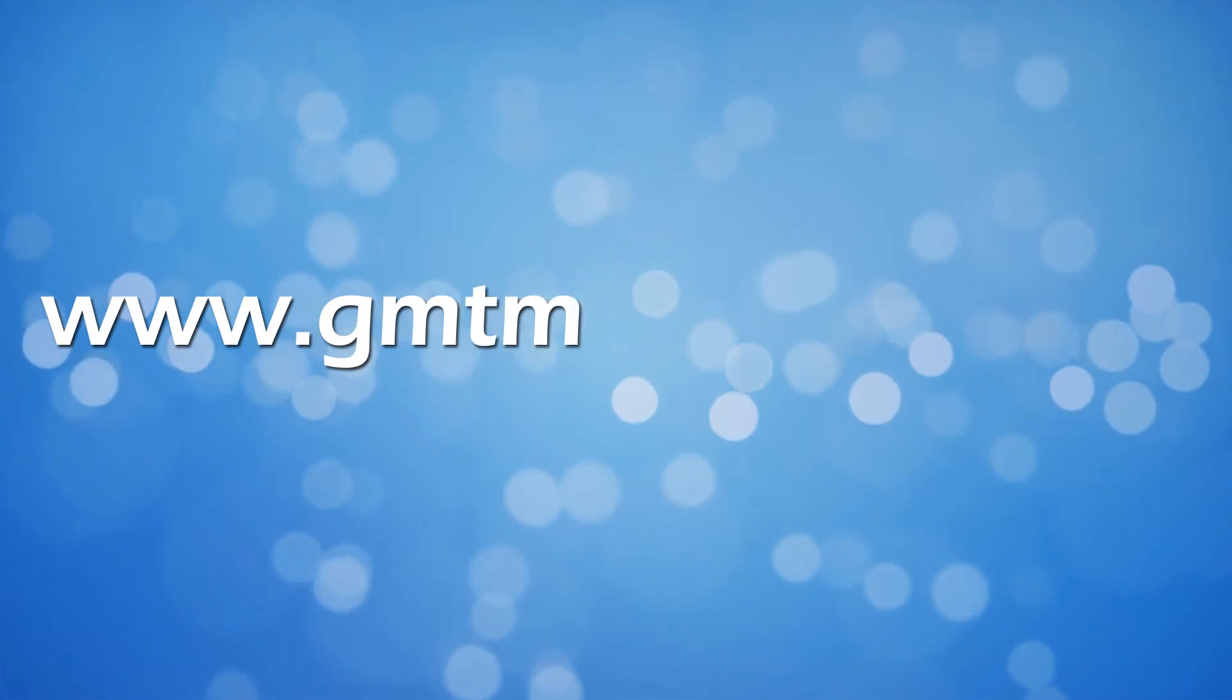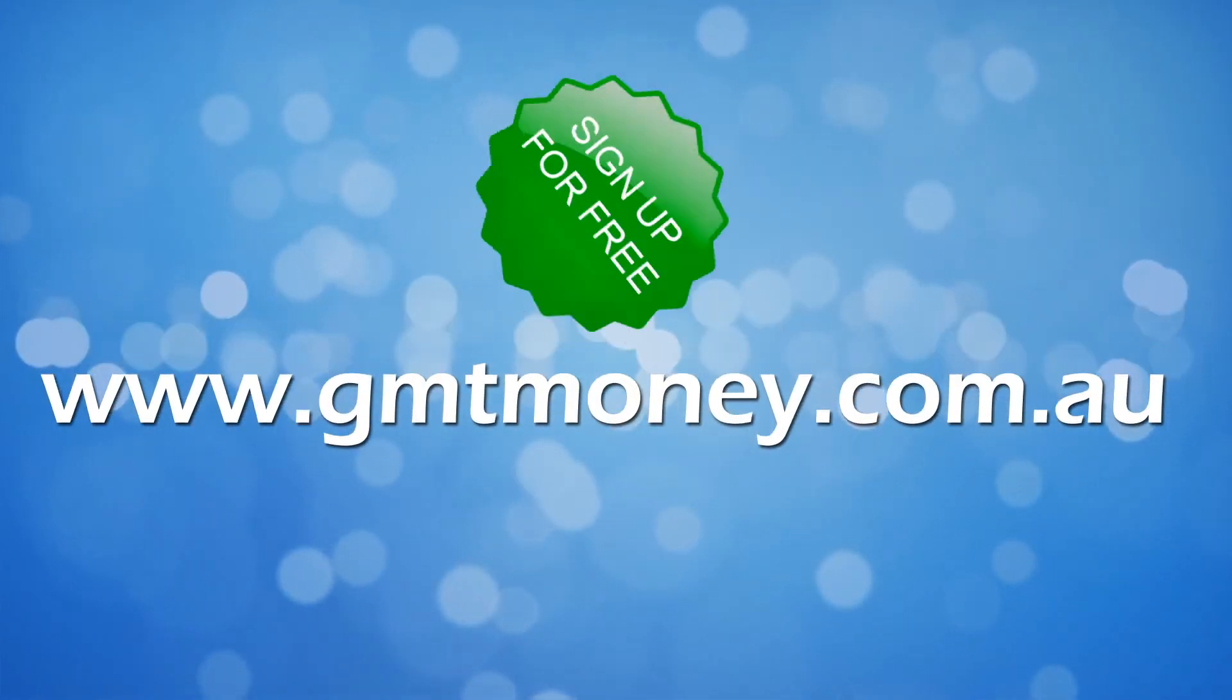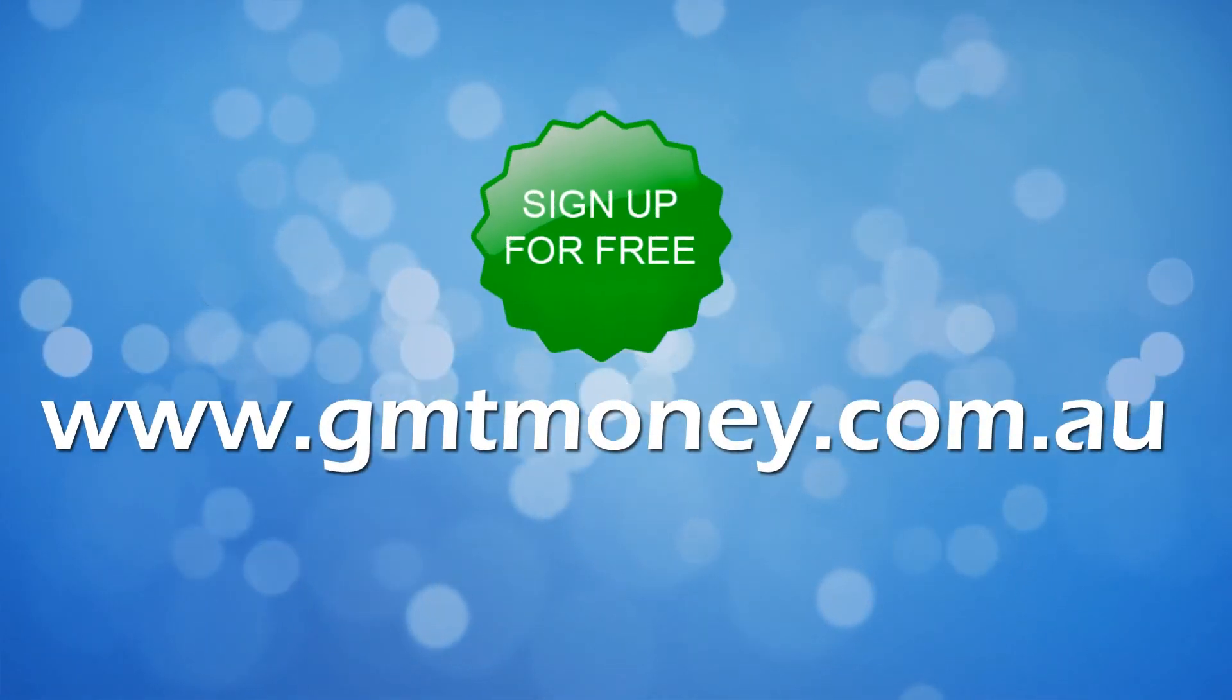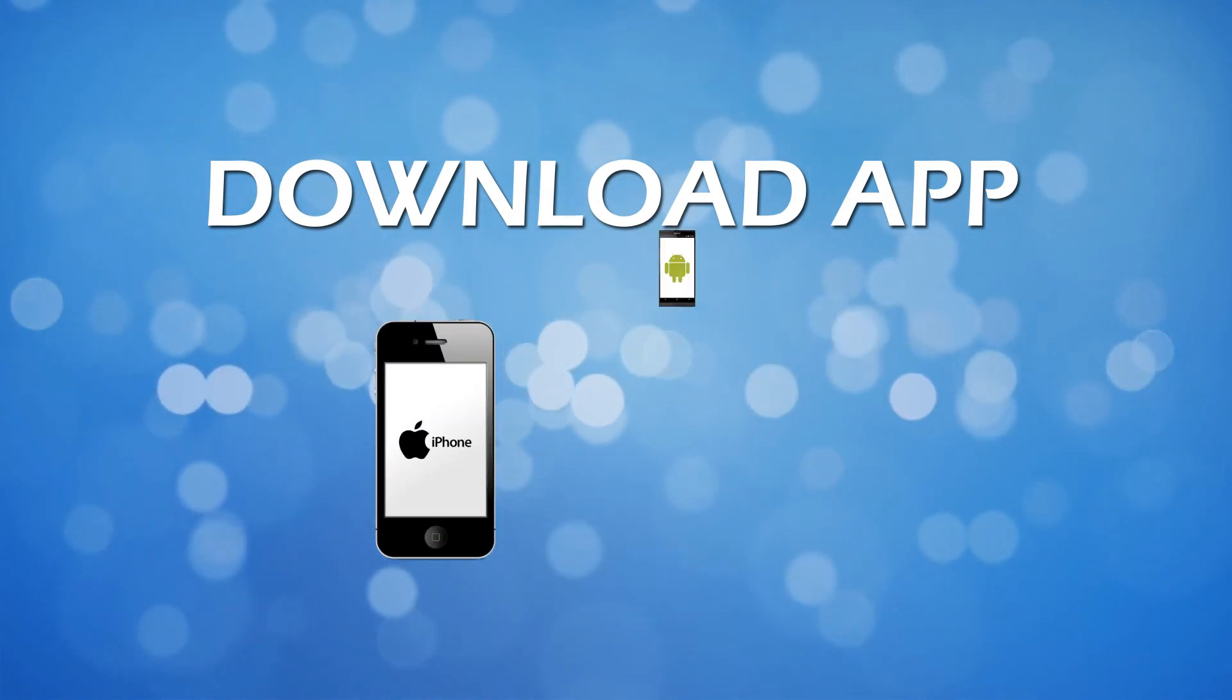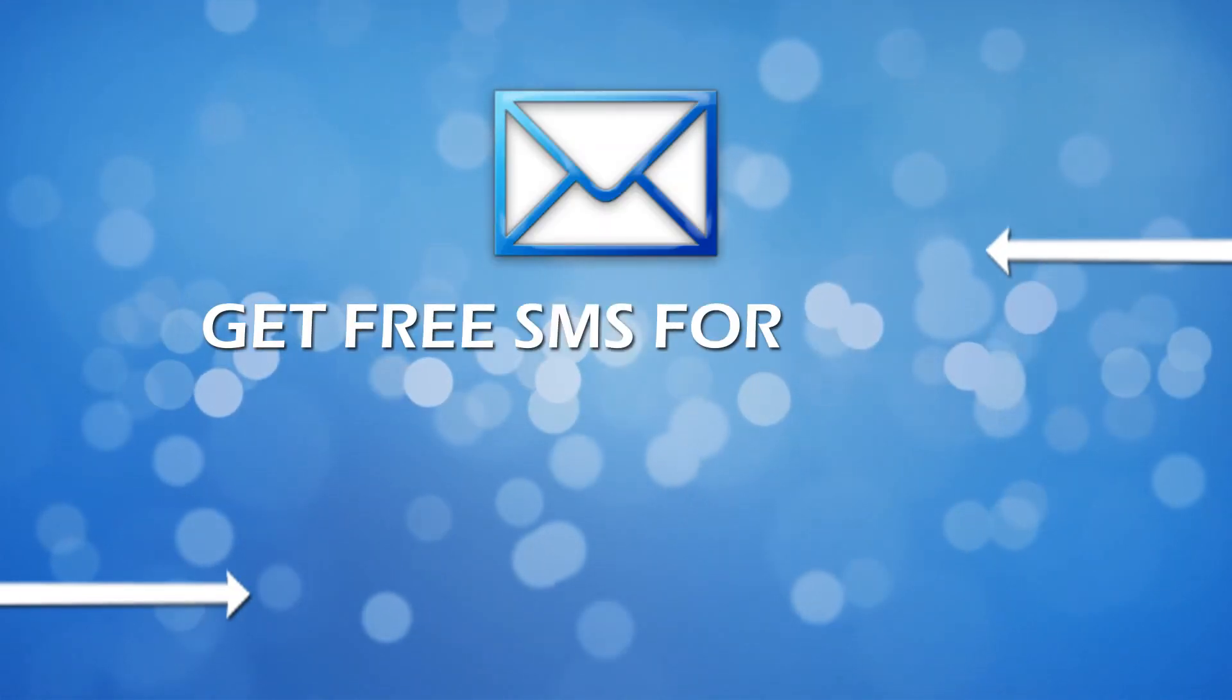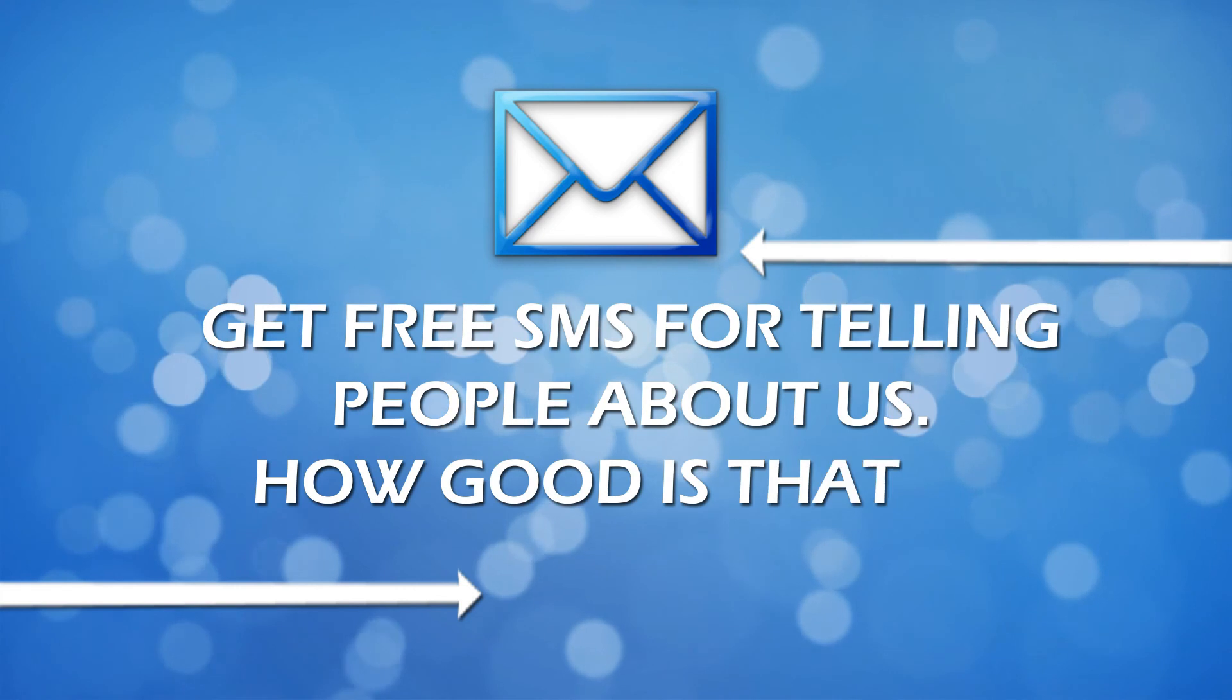So go to gmtmoney.com.au now to sign up for free. And also make sure you download our iPhone and Android apps and get free SMS for telling people about us. How good is that?